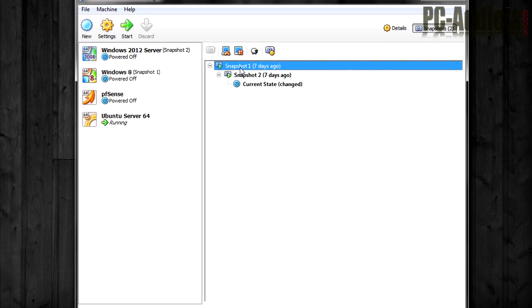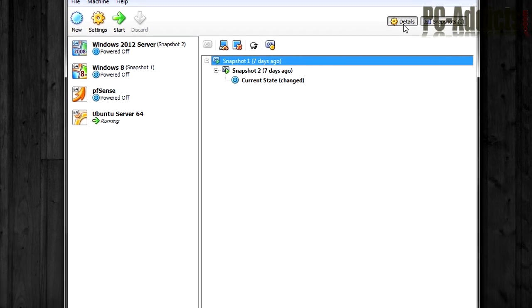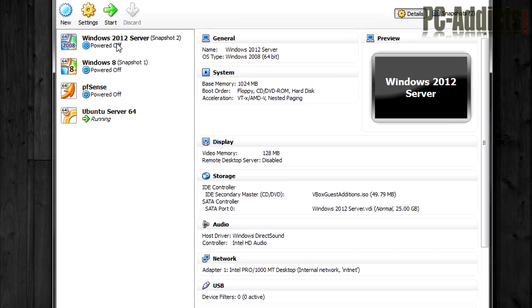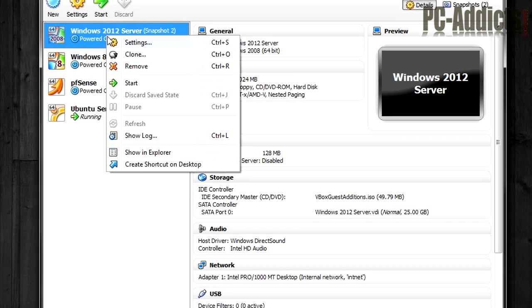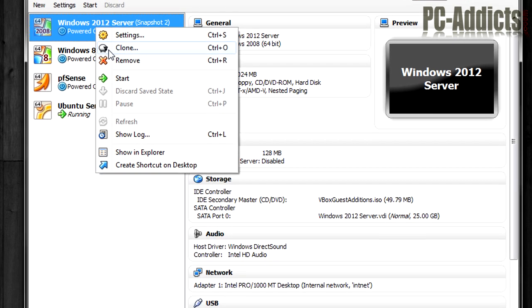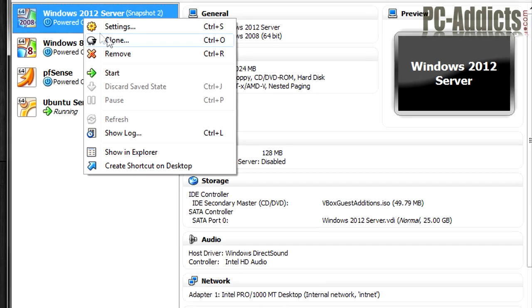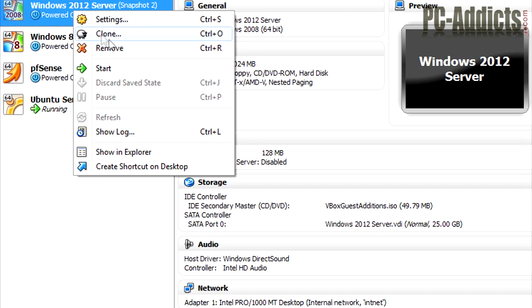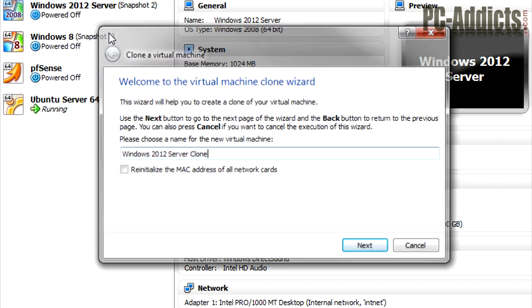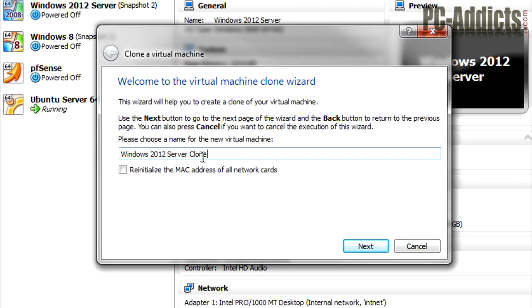We'll get to this in a minute, but as far as right now, let's just go ahead and clone this thing. Right-click the virtual machine, it's powered off. I don't know if it'll work powered on. Anybody knows, let me know down below. Select clone.